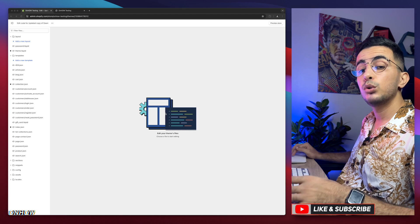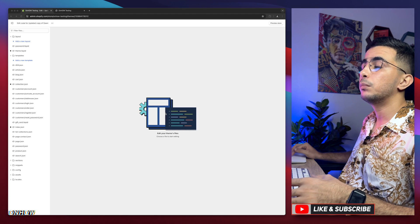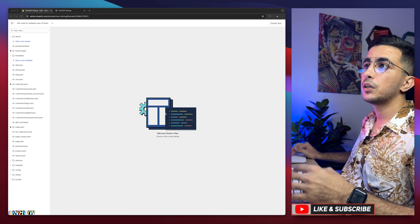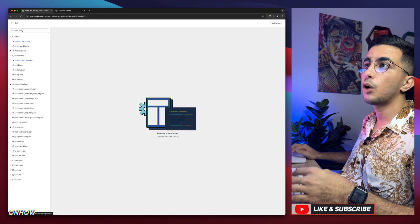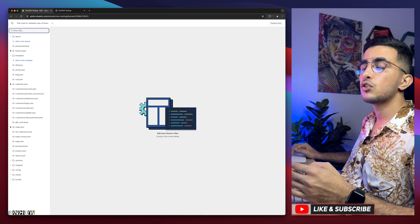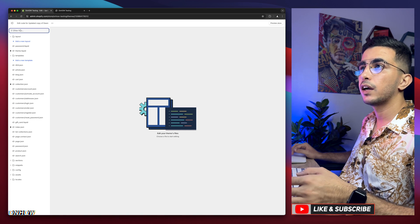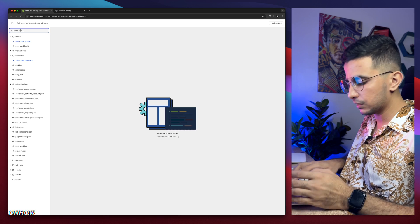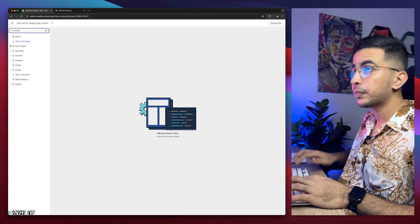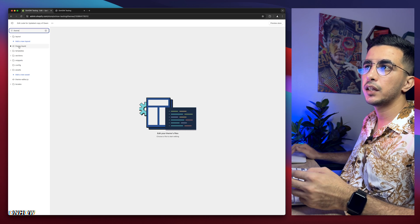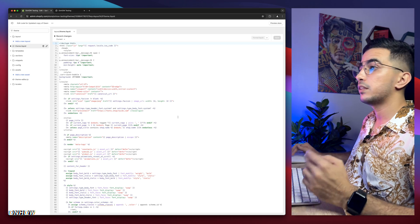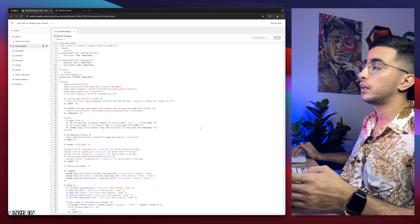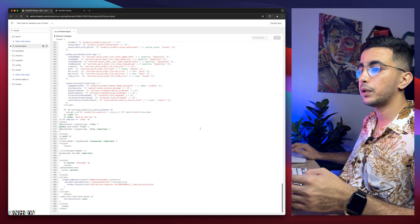Then it will take you to the code editor for your Shopify theme. And the next thing you're going to do is use the search bar at the top left corner right here and simply search for a specific file called theme.liquid. Simply type in theme and you will see theme.liquid right here. Click on it and you will see a bunch of code in here.